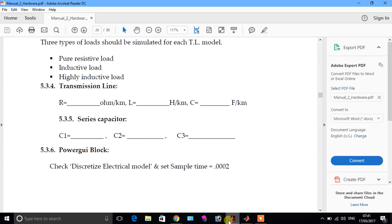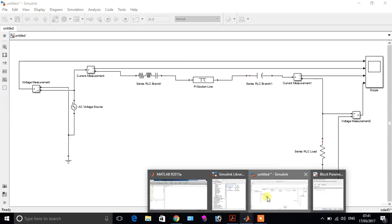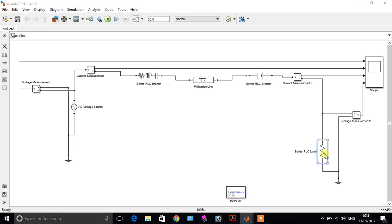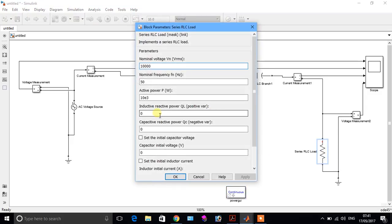In this part of the video we will discuss the inductive load and highly inductive load when we apply a series resistance in a transmission line. In the first part we saw the result of pure resistive load. Now in this case we see the result of inductive load and highly inductive load.